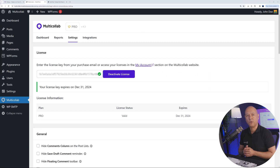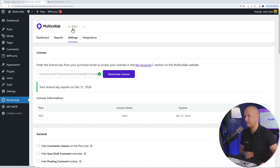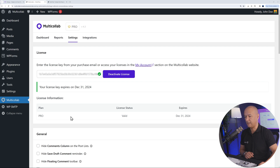For this video, we will use the pro version of Multicollab so we can demonstrate all of its features. And once installed, you will have this badge here with the golden crown which says pro version, along with confirmation that the pro plan is activated.